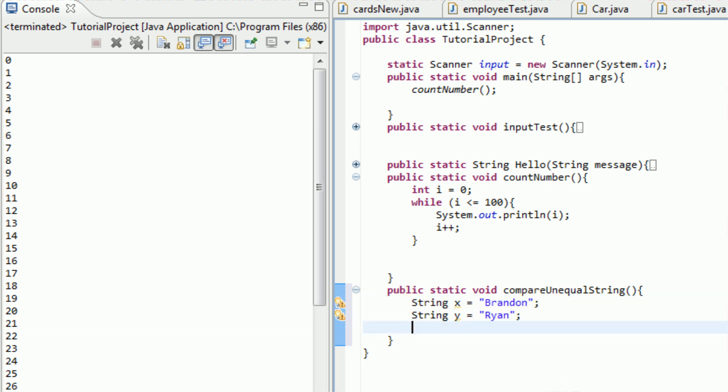So we can easily start an if statement and say, if they do not equal each other, then do something. However, how do we say if they do not equal each other?